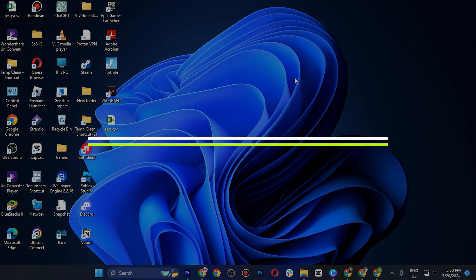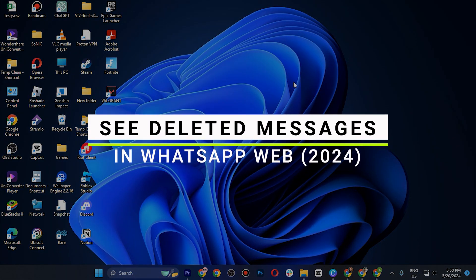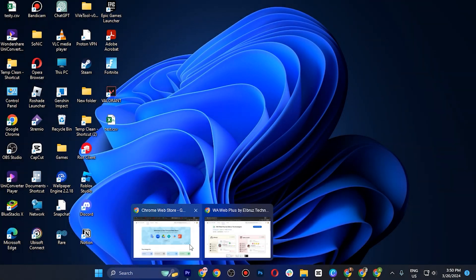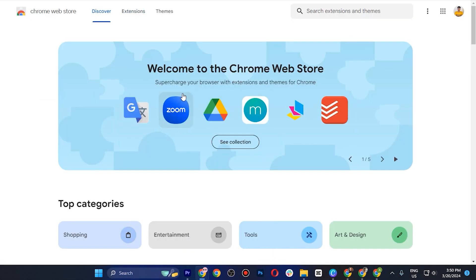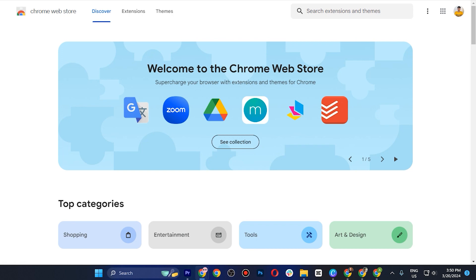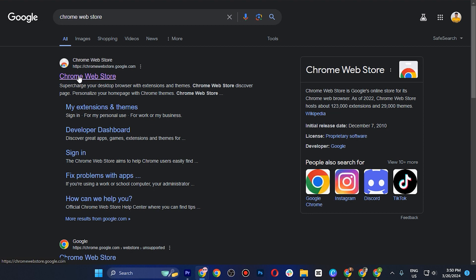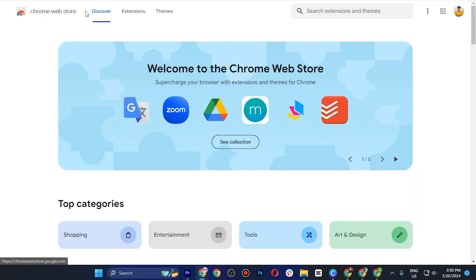How to see the deleted messages in WhatsApp Web. First, open up your WhatsApp Web, then go to a new tab and search for the Chrome Web Store. Click on it and go to Extensions.